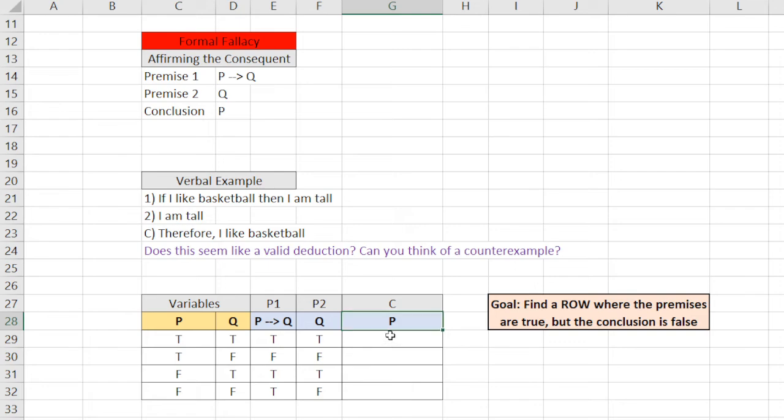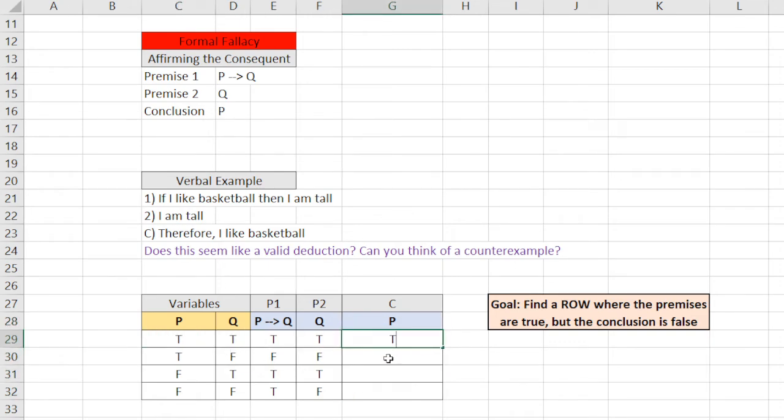And the conclusion is P. Well, we have that already here. We could copy and paste it, but let's just write it out. True, true, false, false.